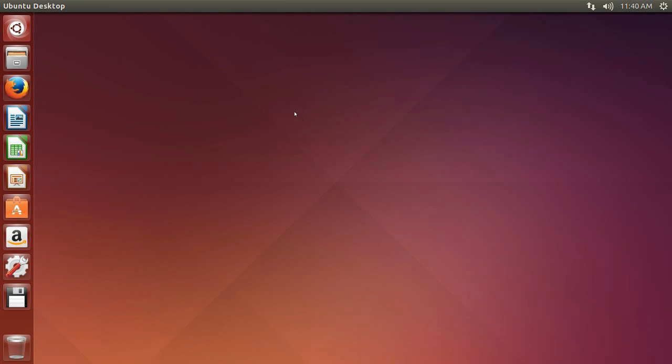In this video, we are going to show you how to download and install Eiffel Studio for Linux. Here we are using Ubuntu, but the instructions in this video should work for any distribution of Linux.